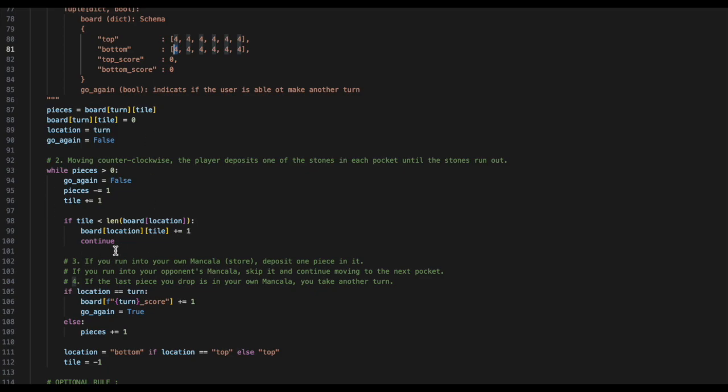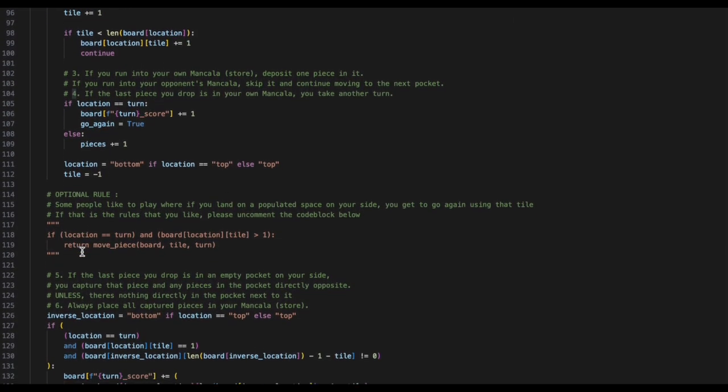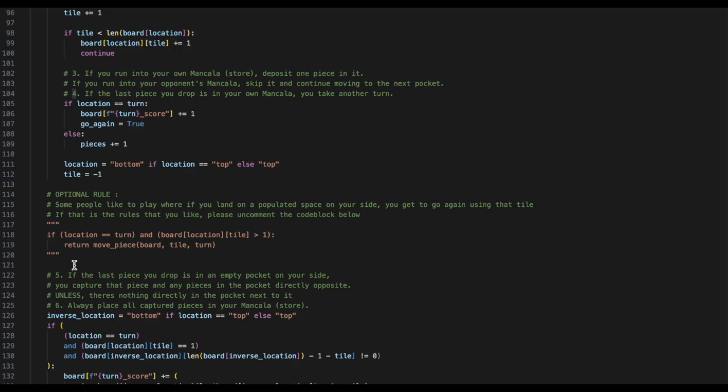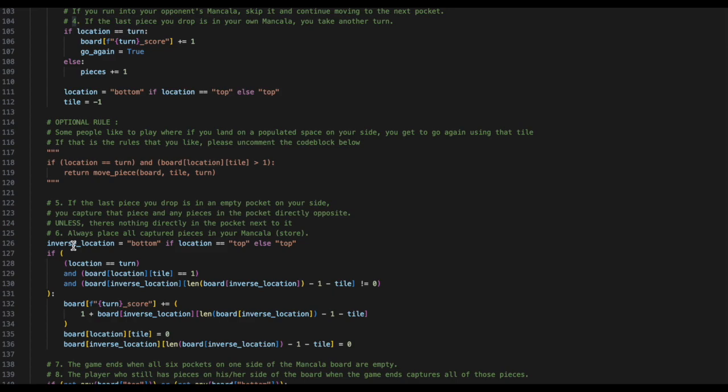Once when we exhausted all of our pieces, we will go on to the following. There is an optional rule in Mancala where, if the location that you end on is on your side of the board, and you end on a tile that has more than one piece, you can move that piece again. If you wish to play by these optional rules, feel free to comment out this code.